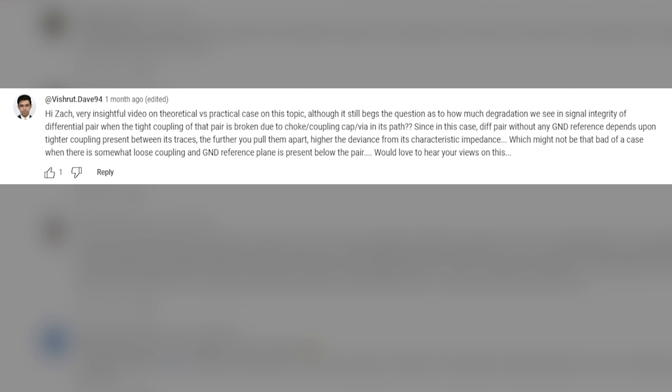There is one last comment from Vishrut Dave, who asks how much degradation we see in signal integrity of a differential pair when tight coupling is broken due to chokes, coupling caps, or a via in its path. This is a great question and it justifies the use of larger spacing between traces in a differential pair. With larger spacing you get lower mode conversion whenever you do curves or length tuning. With traces closer together, adding length tuning, coupling capacitors, or chokes creates a higher risk of mode conversion.